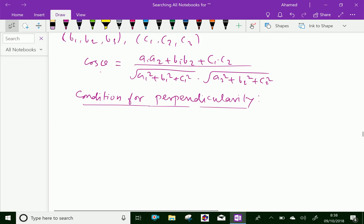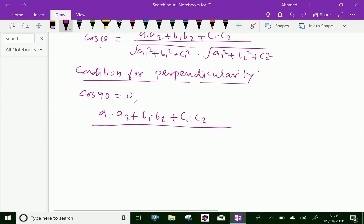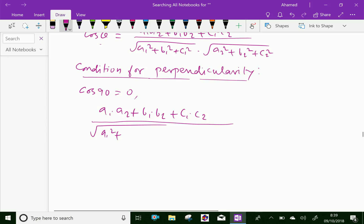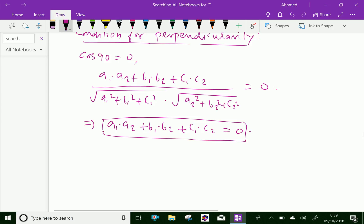Here, for perpendicular lines, theta equals 90 degrees, and we know that cos 90 equals 0. So for perpendicularity, we set the expression equal to 0. By cross multiplying, we get A1·A2 + B1·B2 + C1·C2 = 0, which is the condition for perpendicularity of two lines.